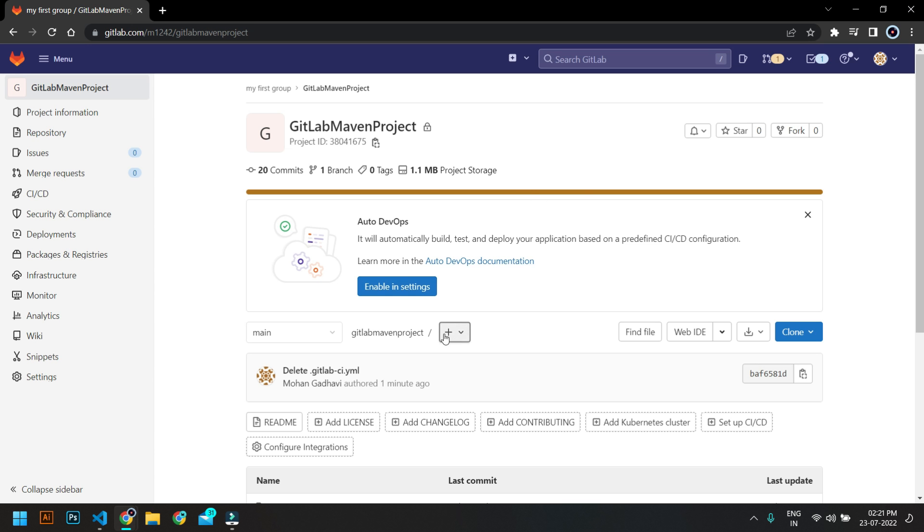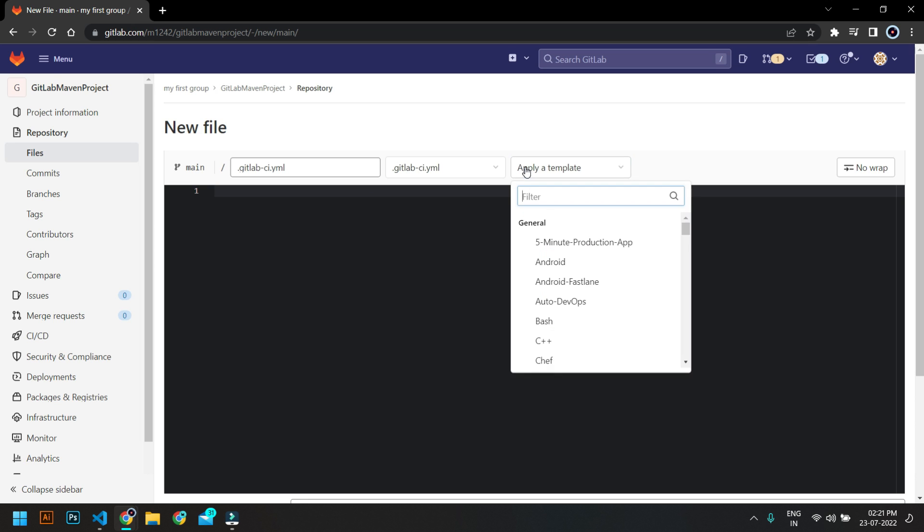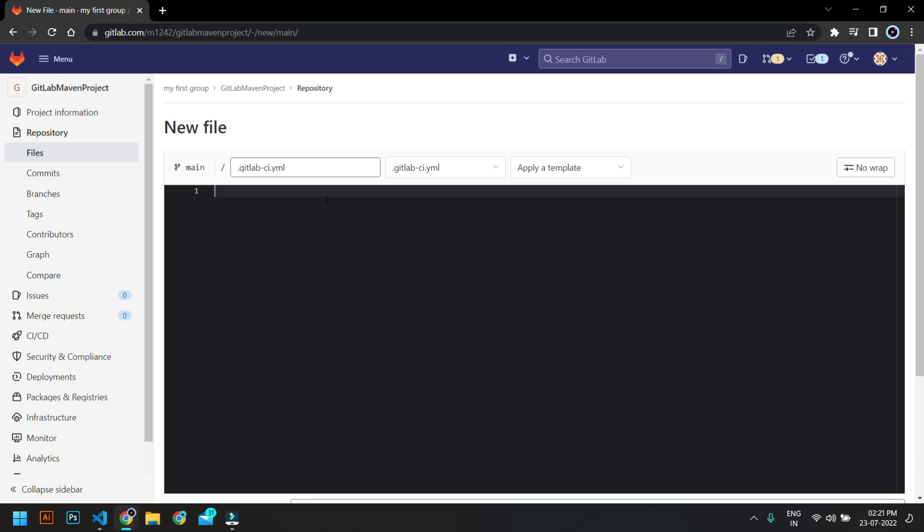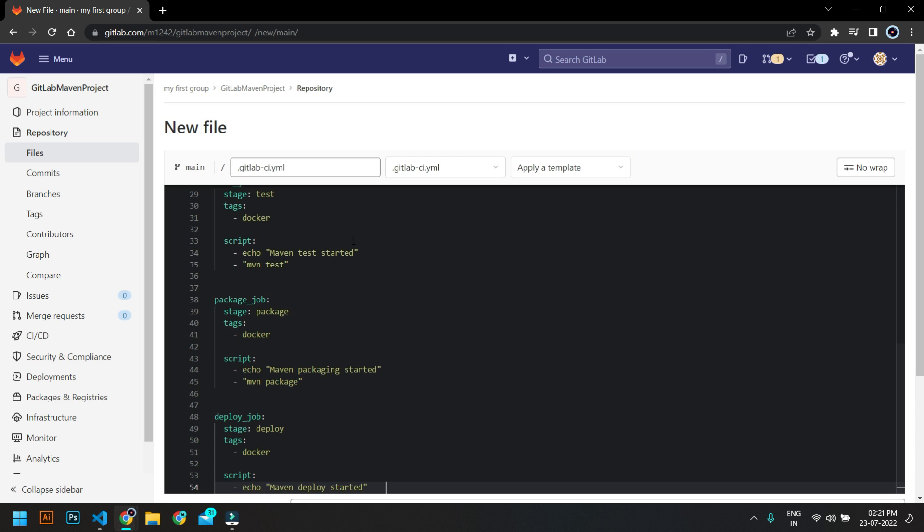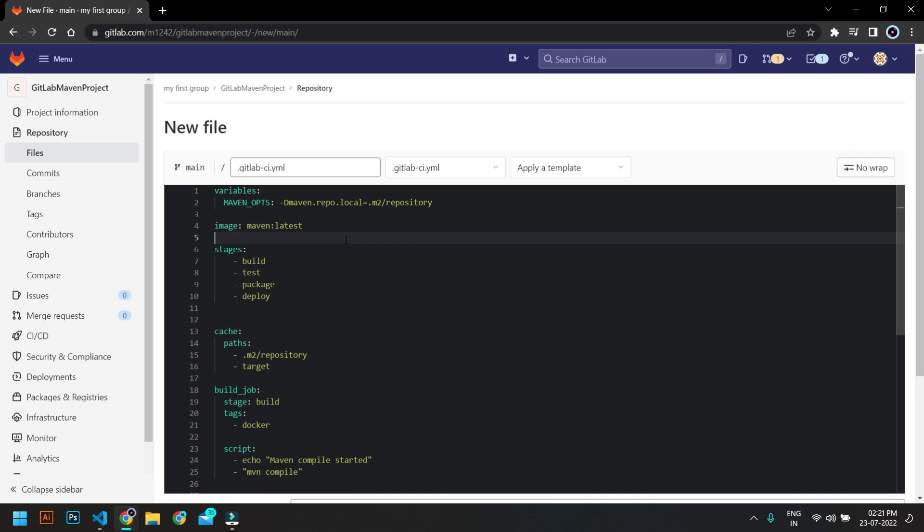So let me just copy this and I will create a new file here. I'm going to call this as .gitlab-ci.yml, and here we are not going to apply any template. We are just going to apply this CI pipeline in a job which is written.